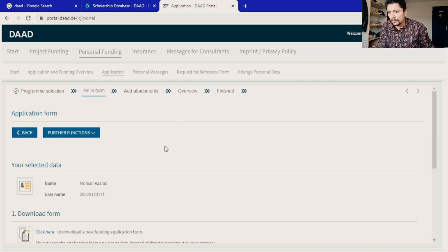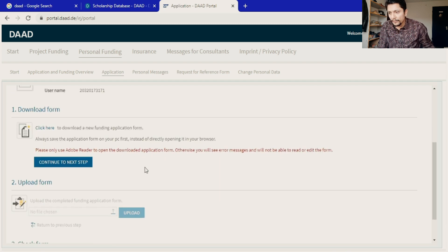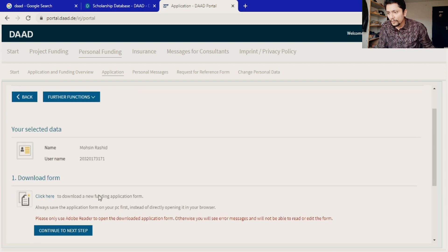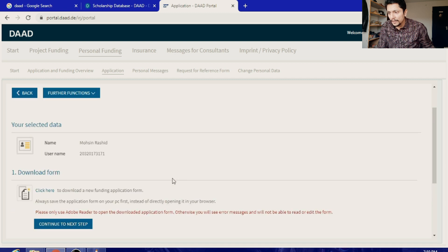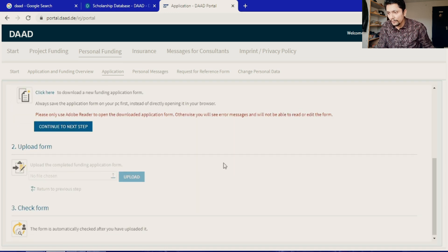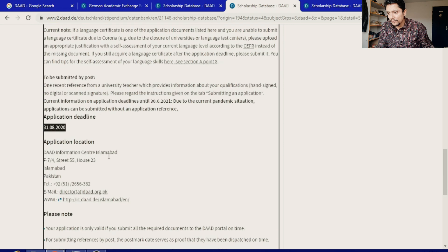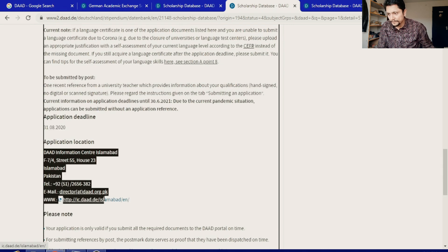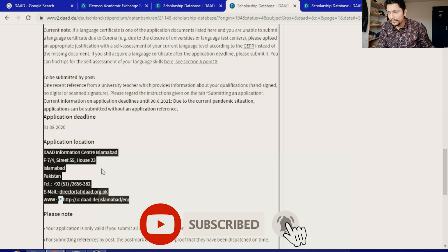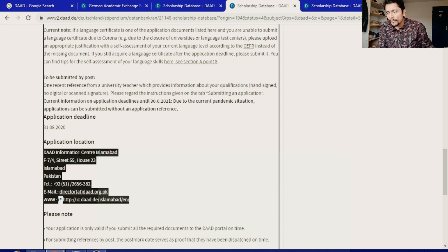Fill in all your data in the form. Step by step they will ask for different documents — the application form and other documents — and you must complete your whole application on this portal. At the end, submit your application on the DAAD portal with all your documents. Under your reference letter, you have to send your reference to the DAAD Islamabad center if you are from Pakistan, at the address provided.